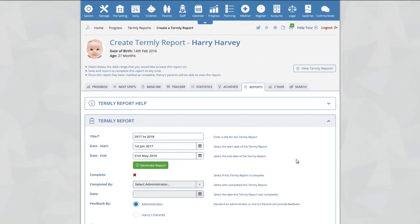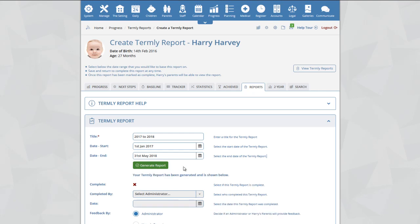When we generate our report, the system will now pull in everything from a child's progress between the dates selected. Click on the Generate Report button and the system will now tell you that your Termly Report has been generated and is shown below.